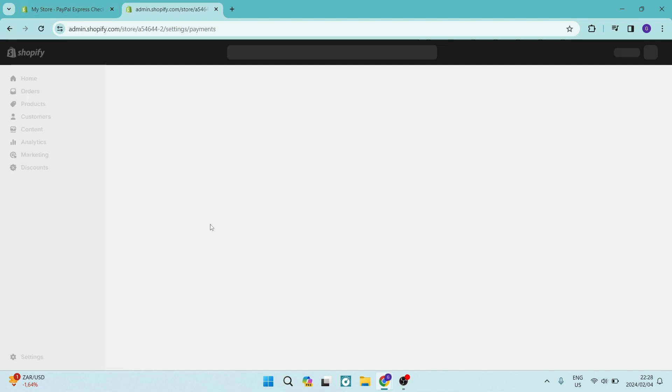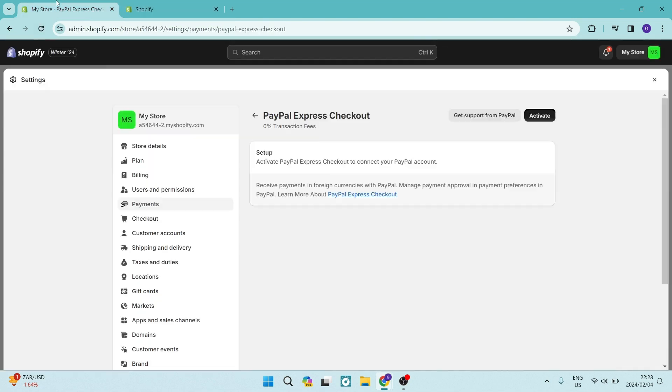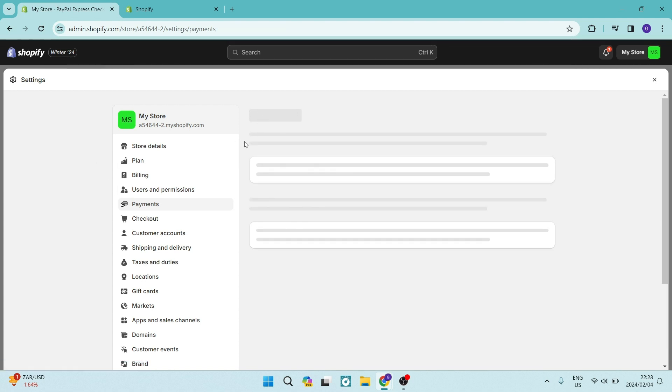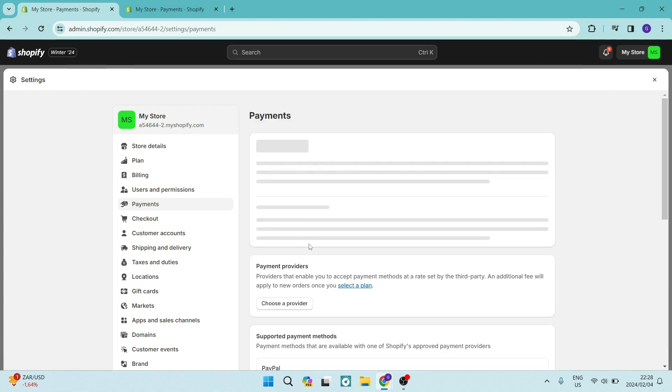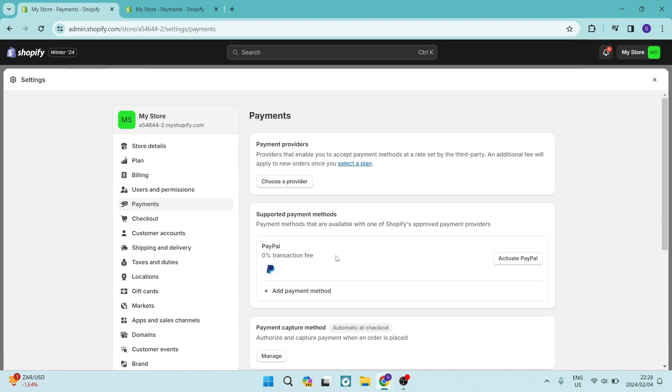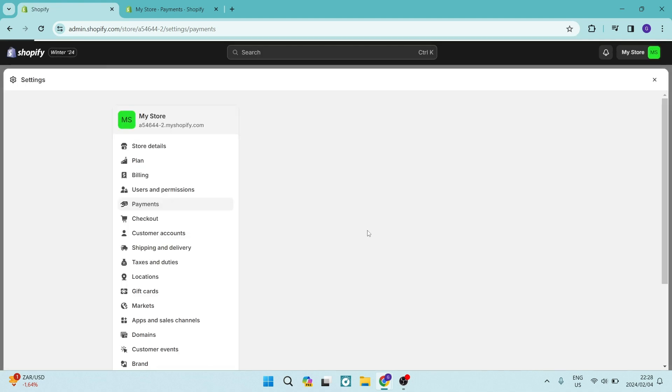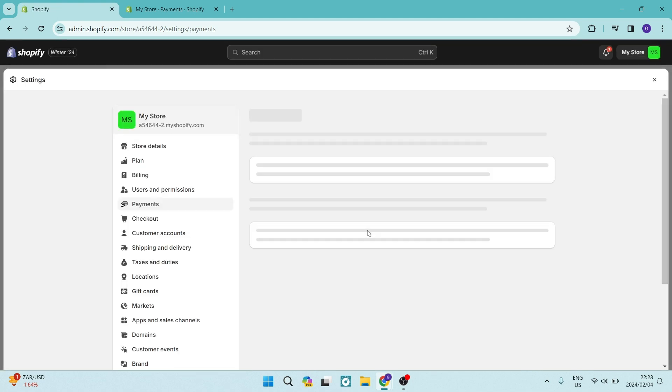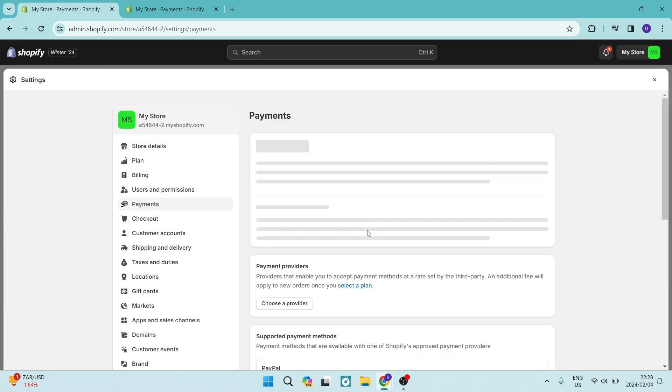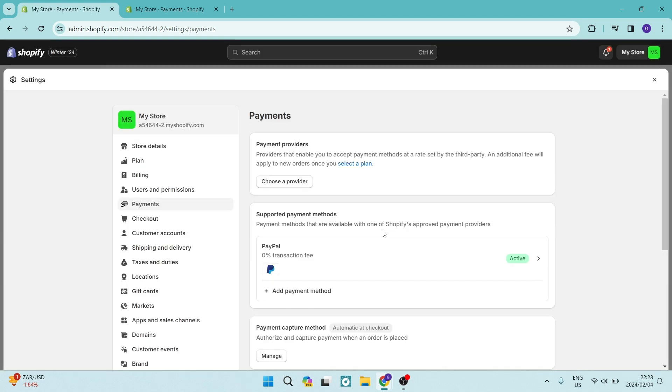Once you go back to Shopify, you will see that your PayPal is now connected to your Shopify store. It might take a bit of time to refresh and show you. But if we go back to our settings, the PayPal option now will look a little bit different. It'll give you your email address that is associated with your PayPal account. And there you go. So you can easily connect PayPal to your Shopify store.